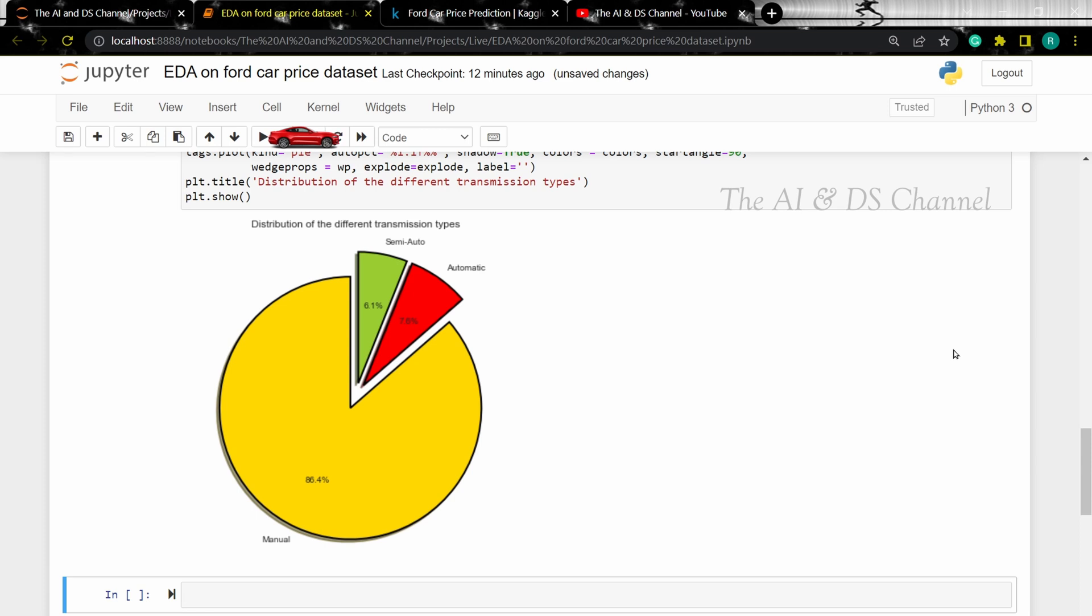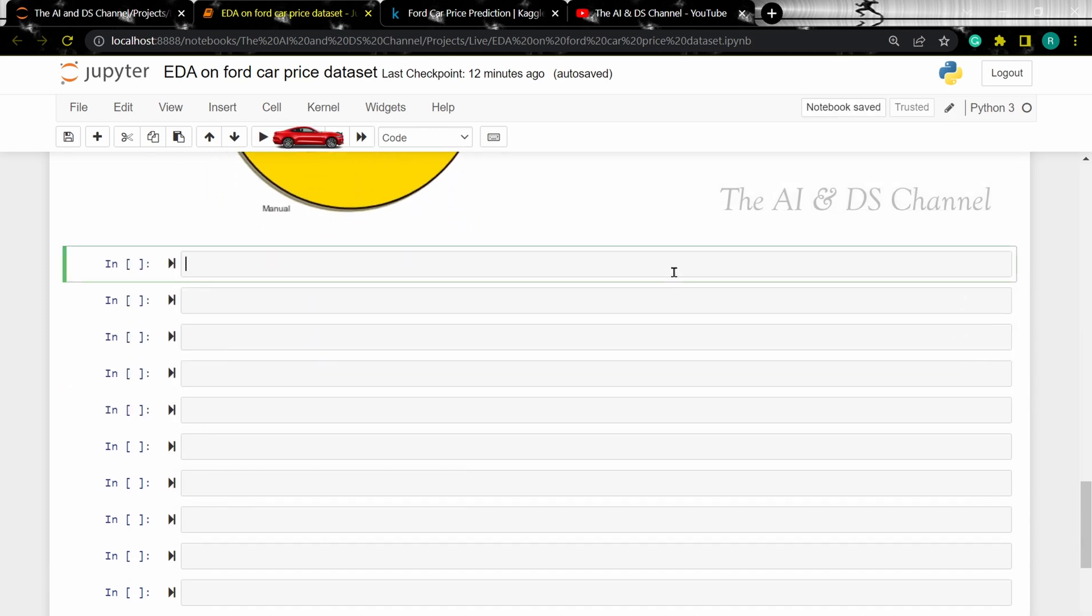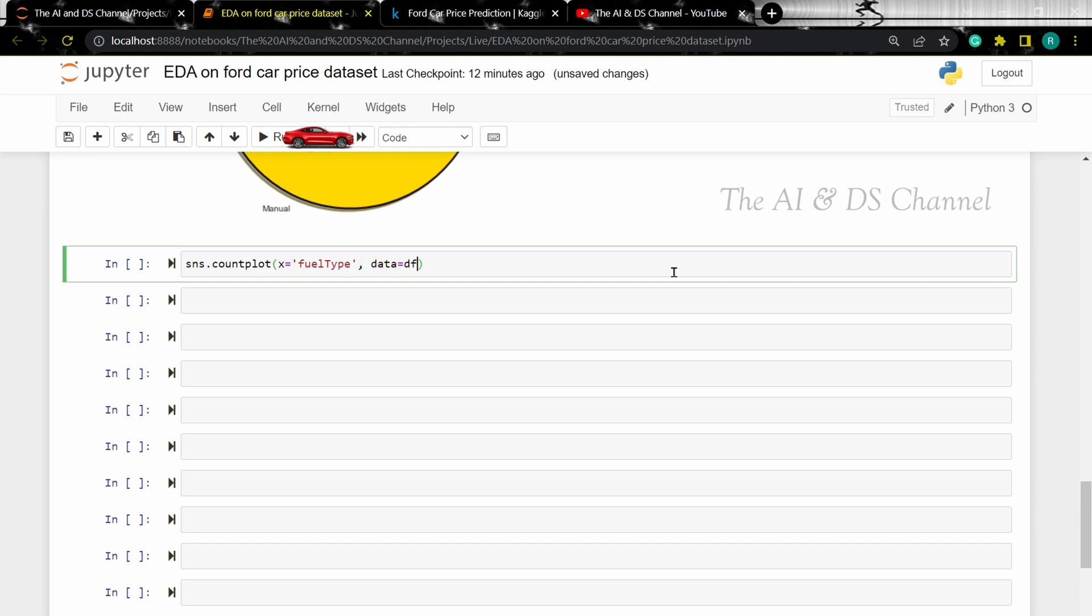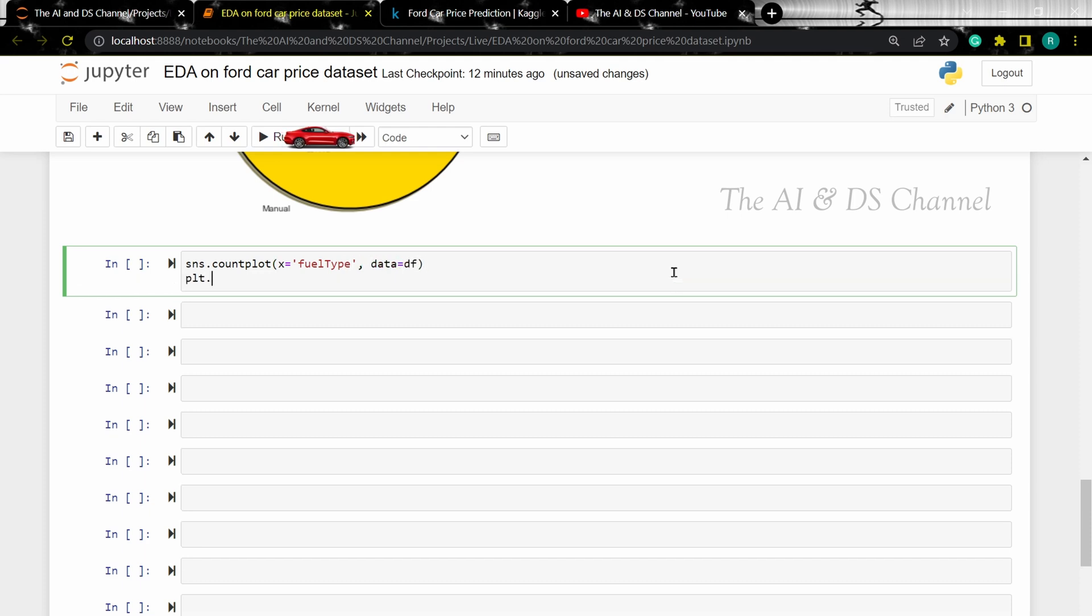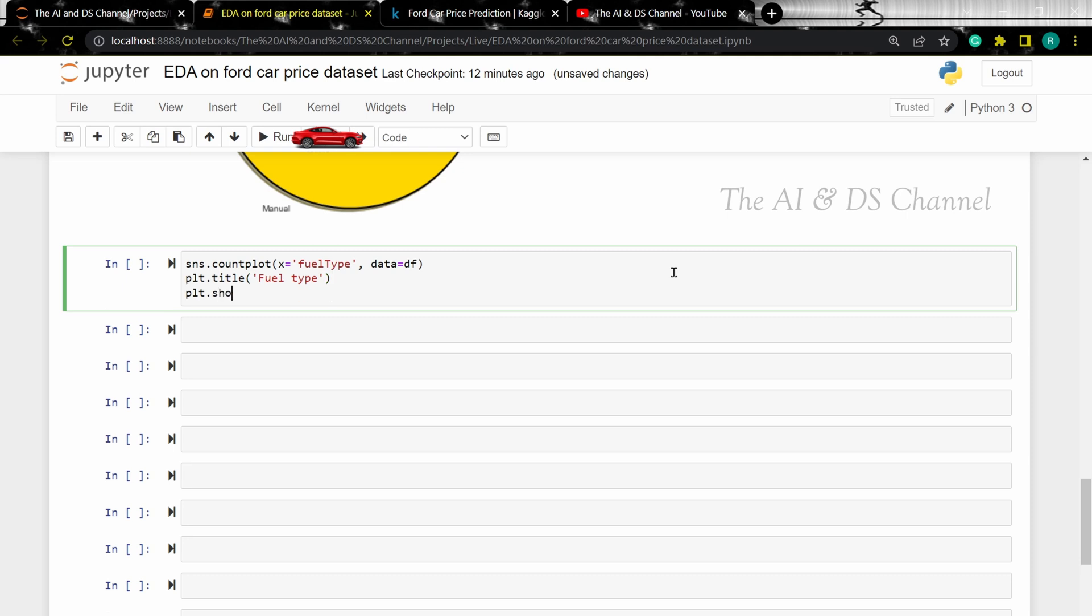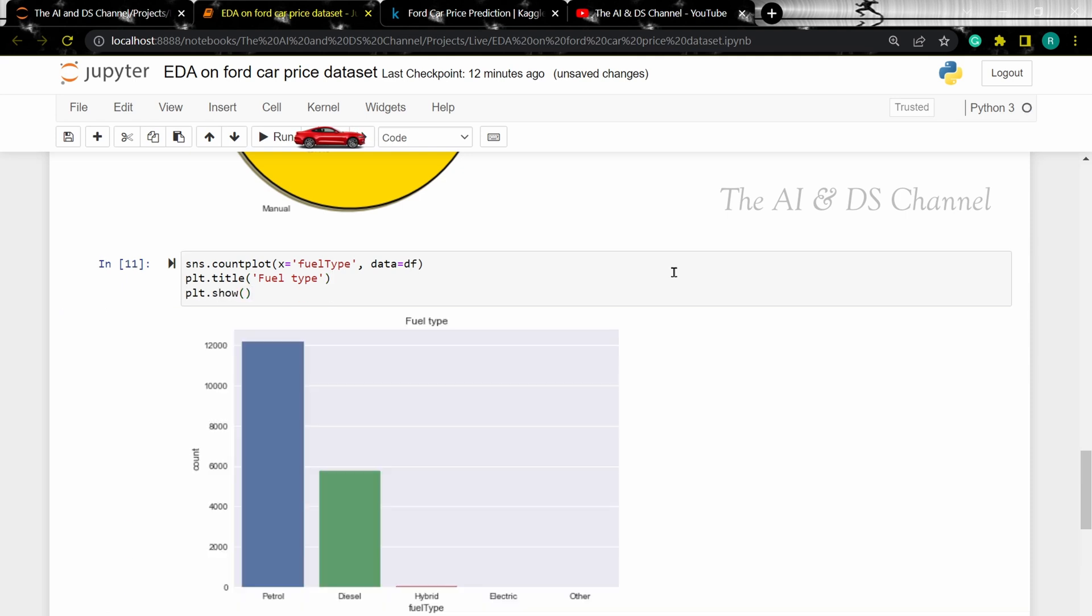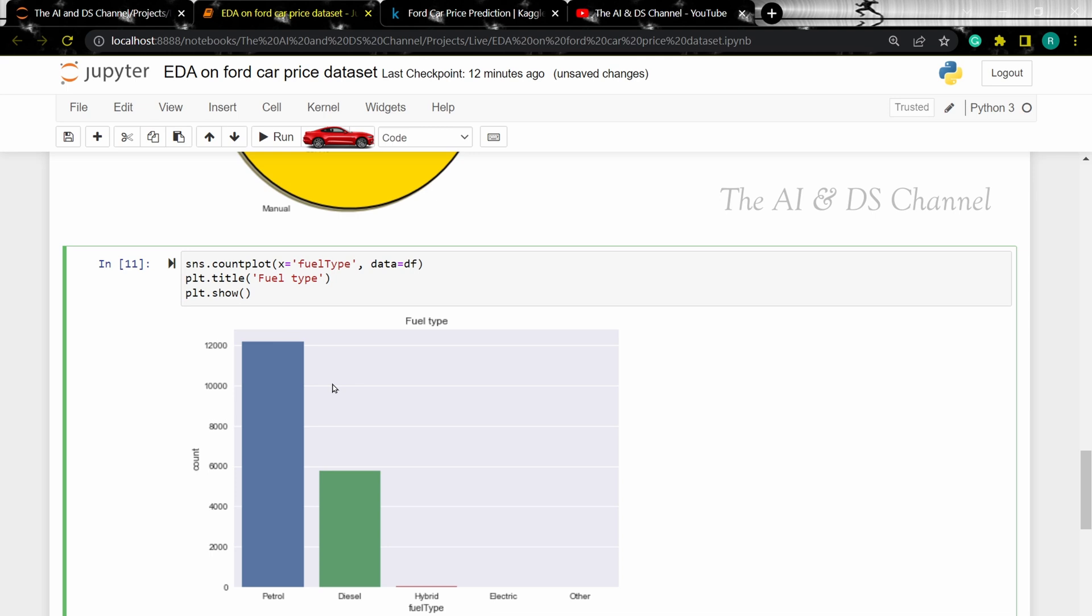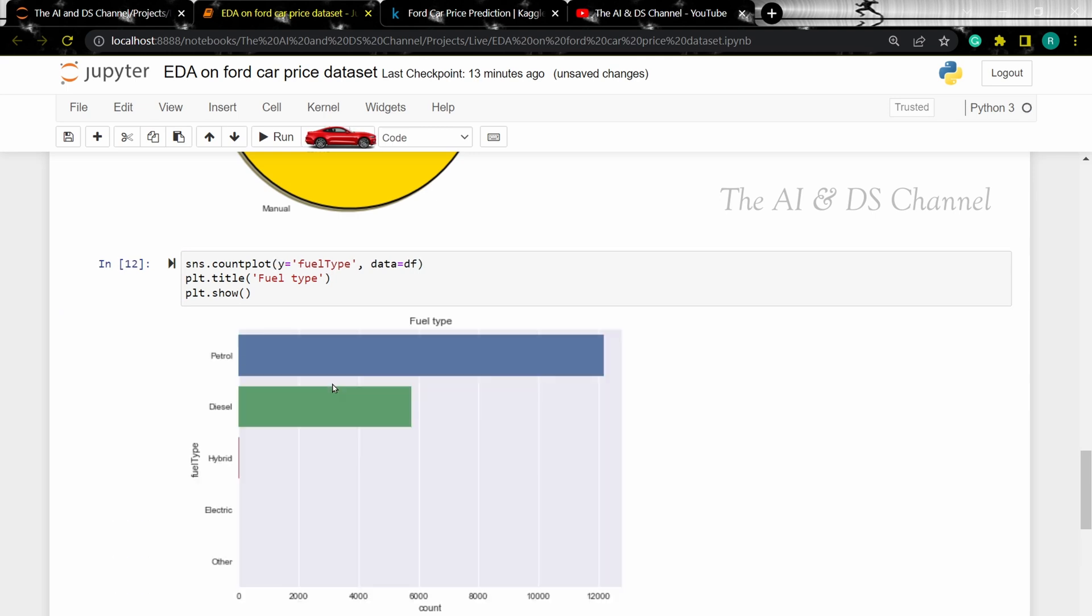Now similarly let's use a count plot to visualize the count of the different fuel types. Instead of plotting the fuel type on the x axis we can also plot it on the y axis. From these count plots we can infer that the majority of cars in the dataset have the fuel type as petrol.